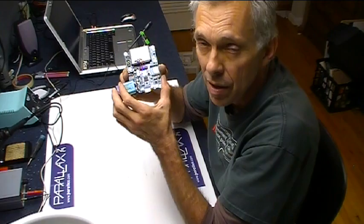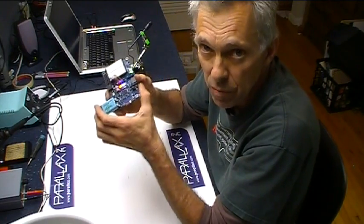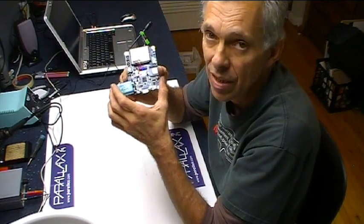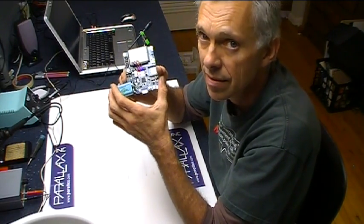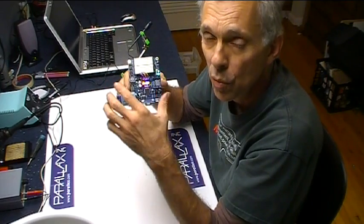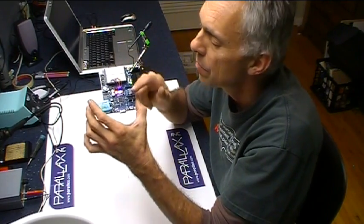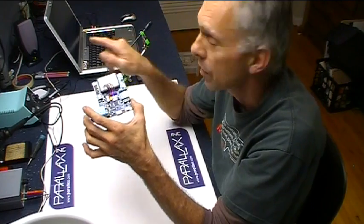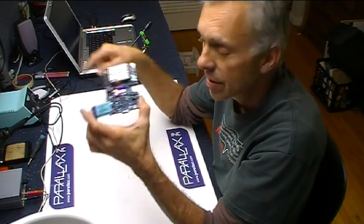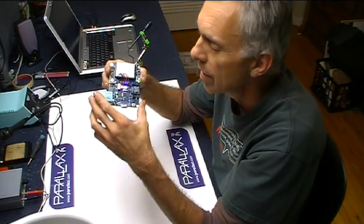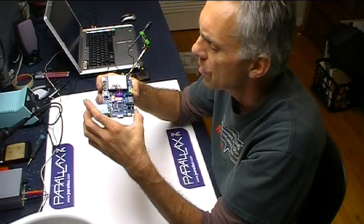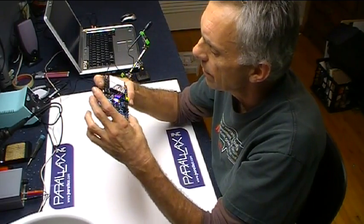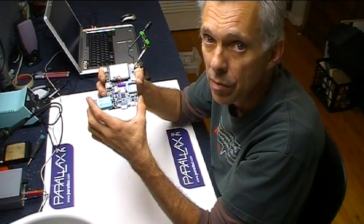So today we're going to talk a little more about spin programming, objects, object libraries, things like that, the serial terminal window and how we can get feedback of what's going on on our computer screen once it's connected to the USB port or otherwise which we'll get into in the future. But anyway, let's jump right into it.